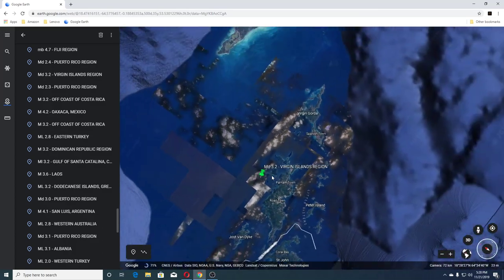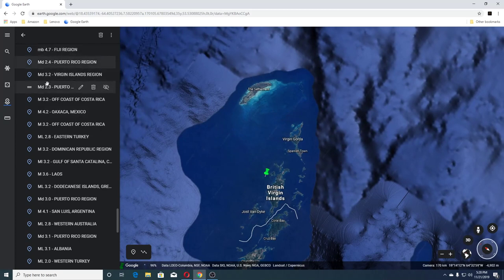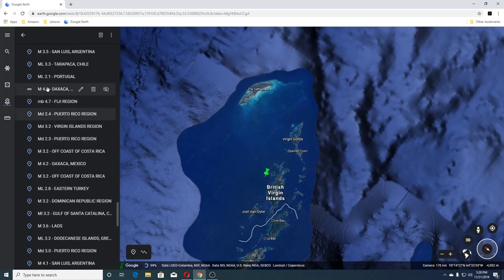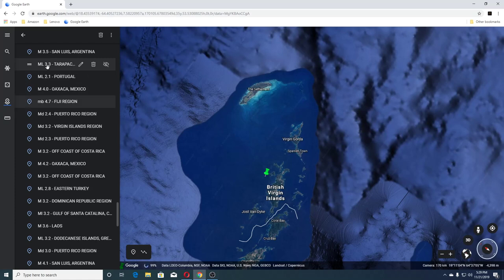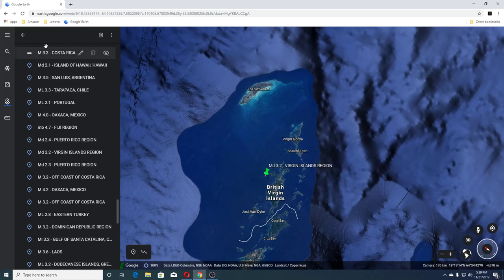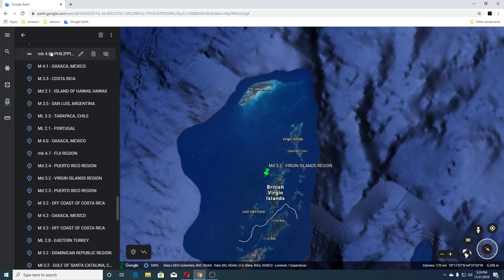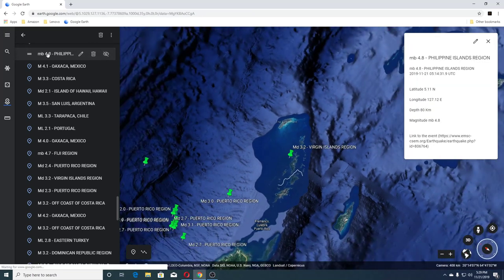Hopefully someday I'll be able to go back. The next one was a 2.4 in Puerto Rico, 4.7 Fiji region, 4.0 Mexico, 2.1 Portugal, 3.3 Tarapacá Chile, 3.5 San Luis Argentina, 2.1 Island of Hawaii, 3.3 Costa Rica, 4.1 Mexico, 4.8 Philippine Islands region — let's look at this one.